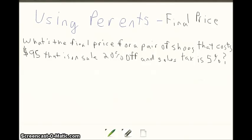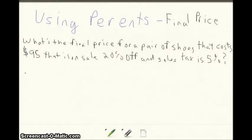One more example: what's the final price for a pair of shoes that cost $95, is on sale 20% off, and has a sales tax of 5%? First we need to find how much the discount is, so we set up our proportion.